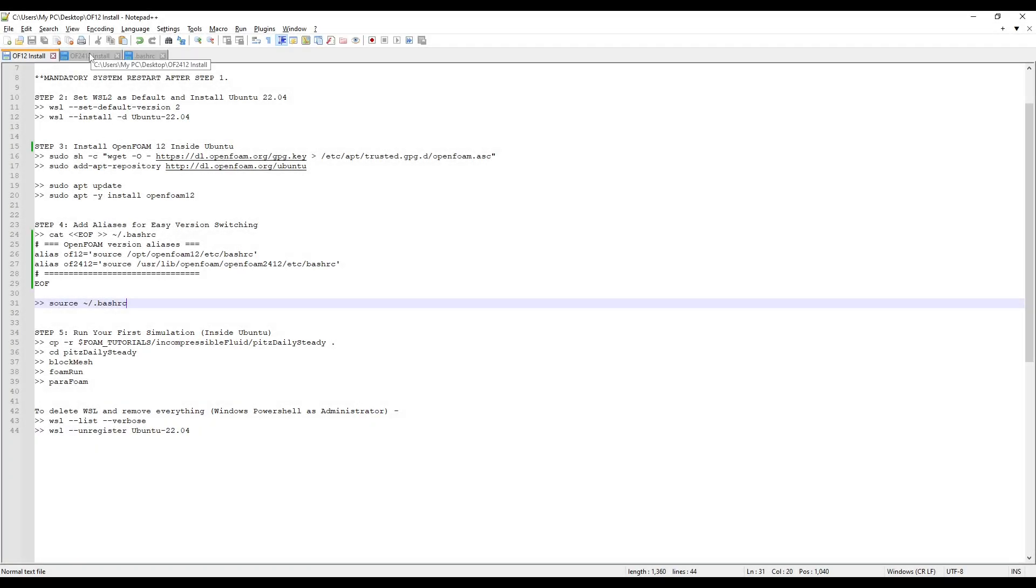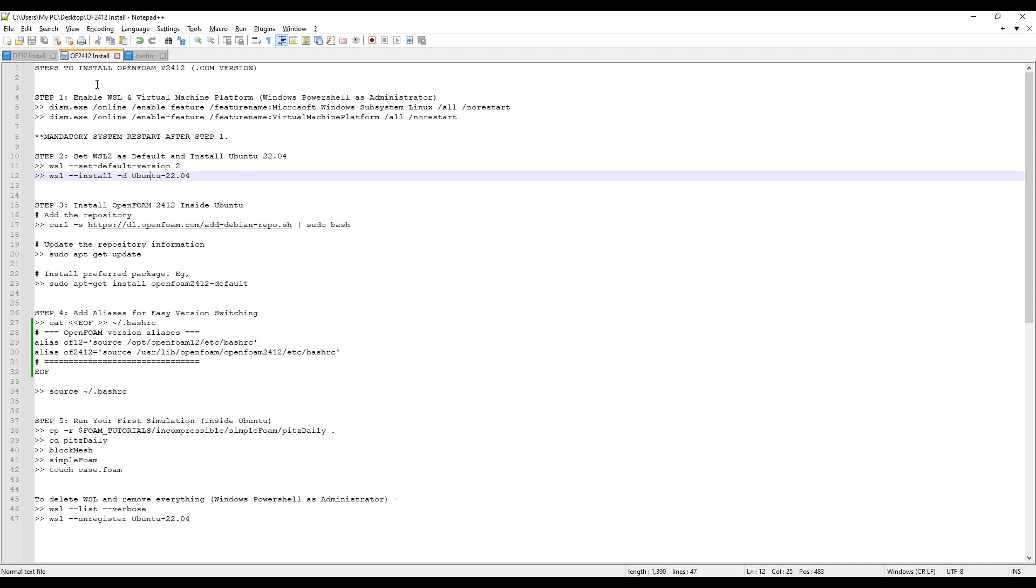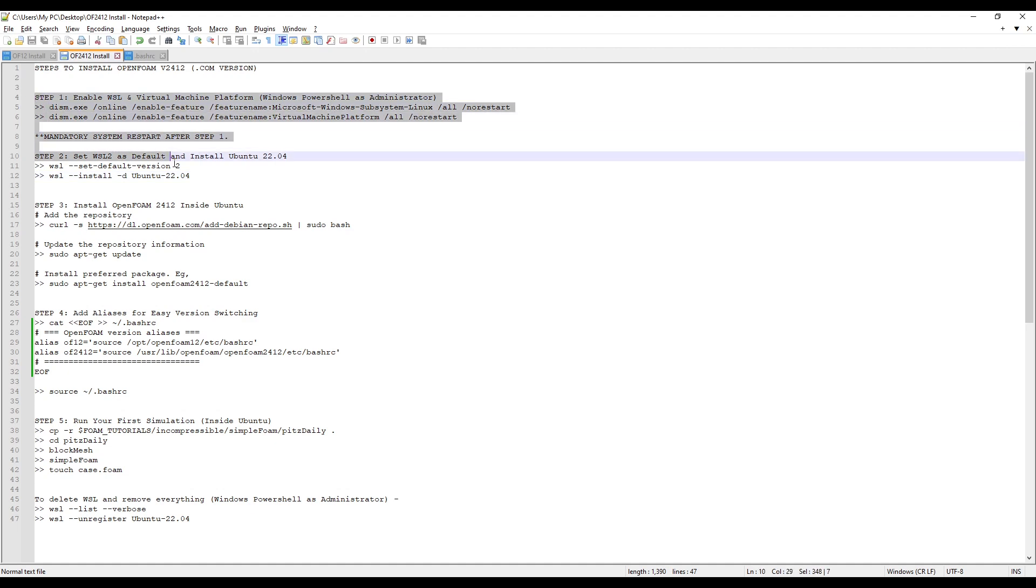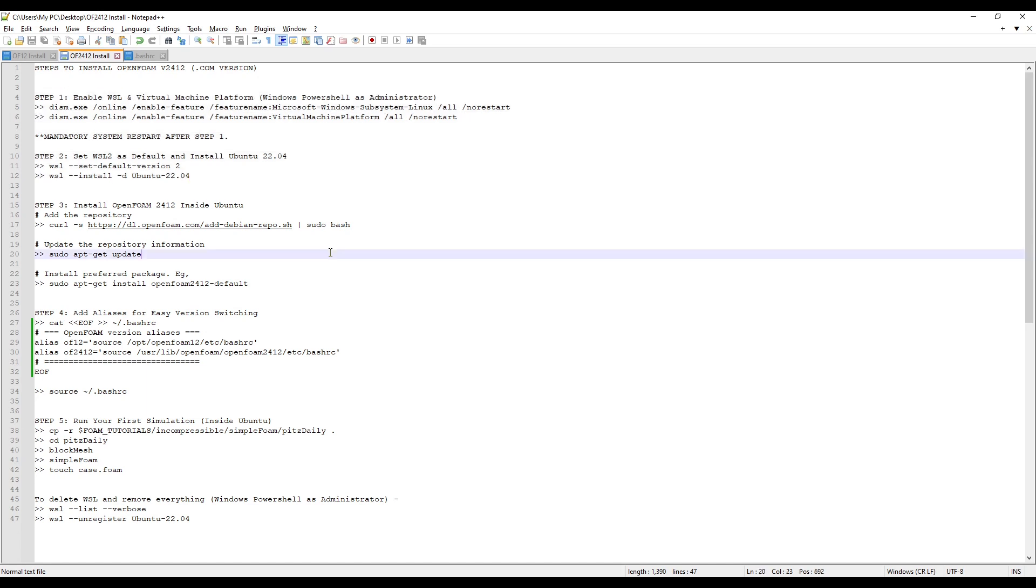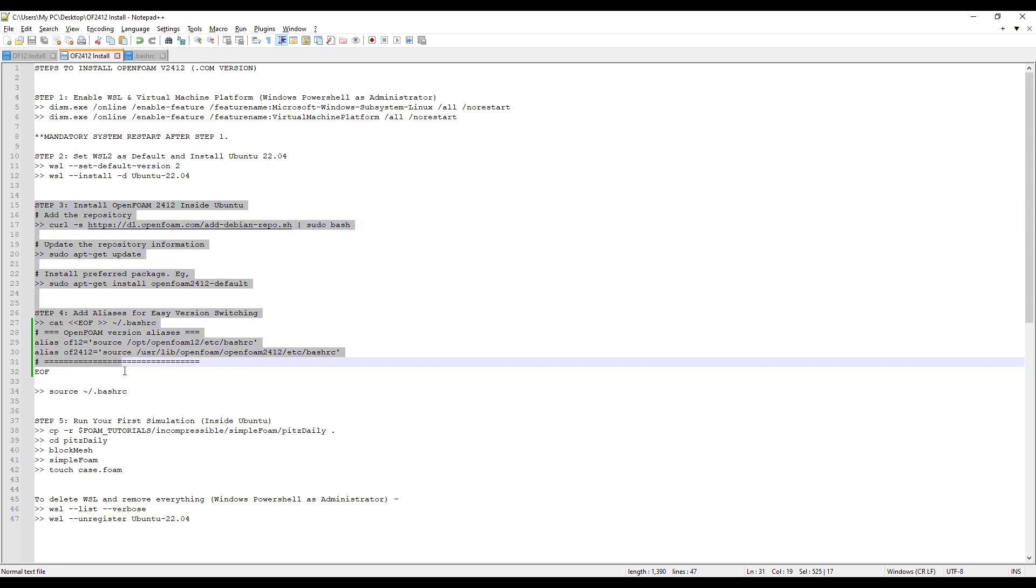Now let's install OpenFoam 2412 on our system. You don't need to follow Step 1 and Step 2 again since it is already done. Now we just need to install OpenFoam 2412 inside Ubuntu. Hence, we will just follow from Step 3.